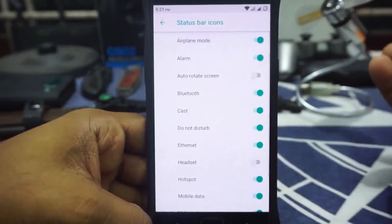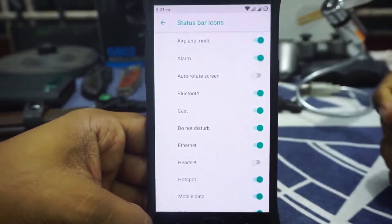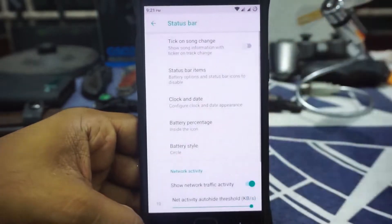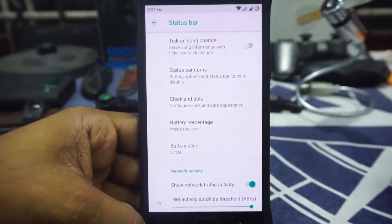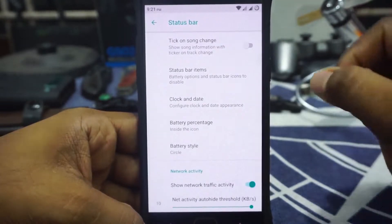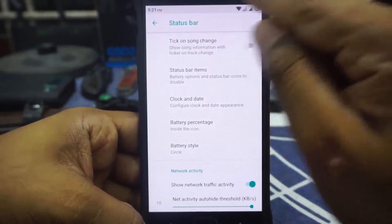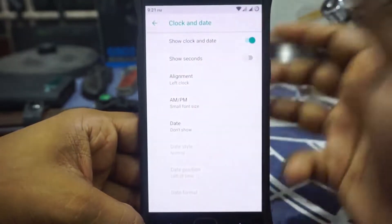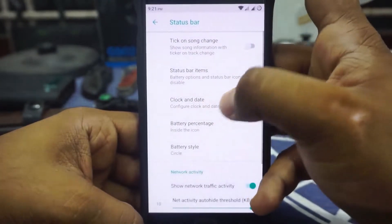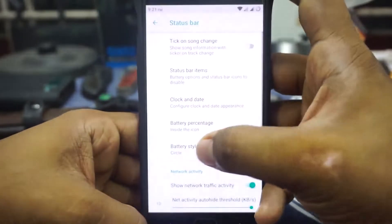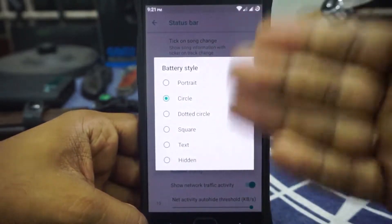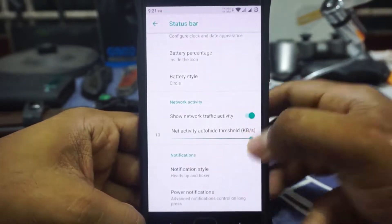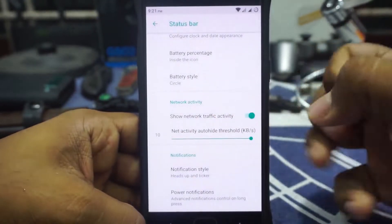Status bar items can be customized. One thing I noticed is that there is no VoLTE icon at the top — I would have liked that — but VoLTE is working, so you don't need to worry about it. I've made a lot of calls with it. Clock and date customization is available with all the features you'd expect. Battery percentage inside the icon and the service icon are also there, and the style can be customized. Network activity can be enabled or disabled on the status bar, and the threshold can also be customized.